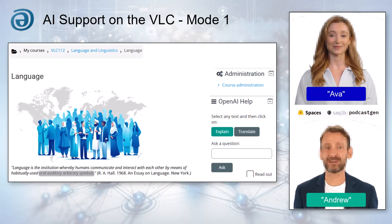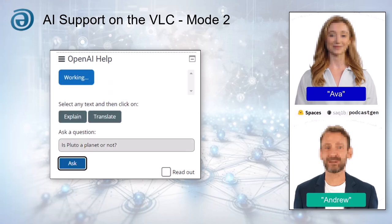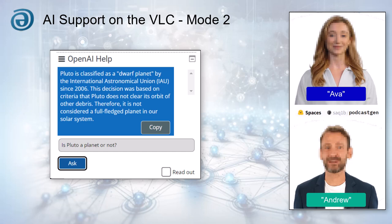Let's move on to Mode 2. Mode 2 is a straightforward Q&A system. Students can type any question into the OpenAI help input field, click Ask, and get an immediate answer, again with the option of having it read aloud. This provides an on-demand support system for clarifying concepts or exploring related topics.